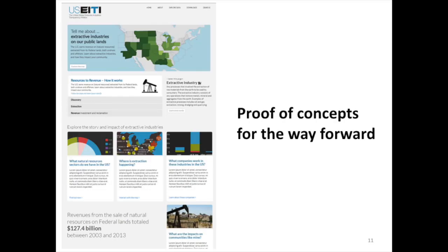In terms of where we're going from here — this was launched in December 2014, and we are scheduled to produce our first EITI report in December of 2015. We're working on how we will put together all the contextual data required under the standard and use this online portal as the EITI report itself, with a short document that gives a summary but uses this online portal as the main source of information.